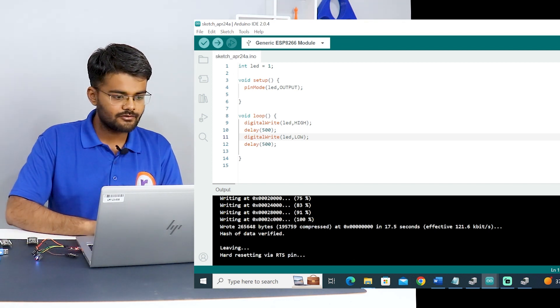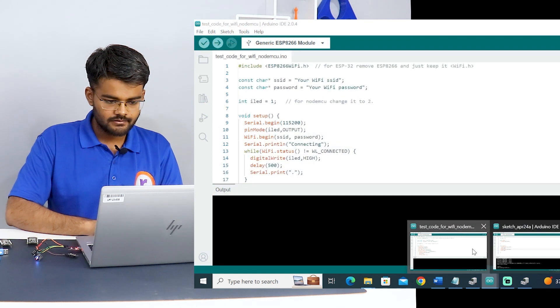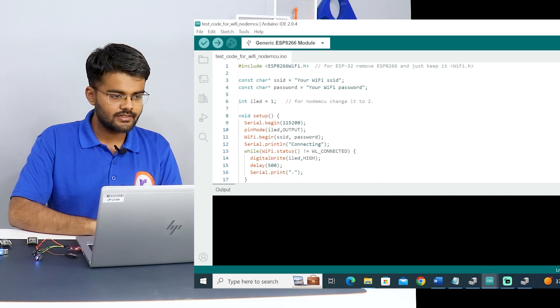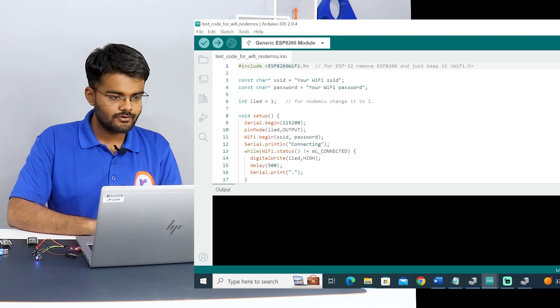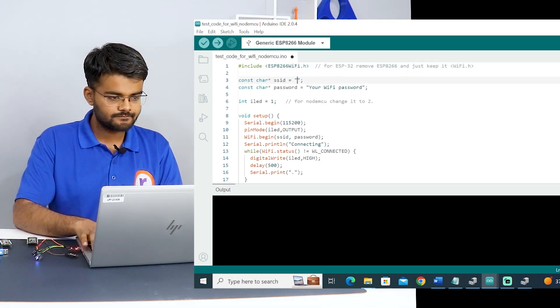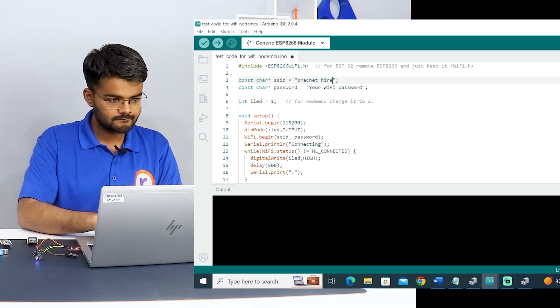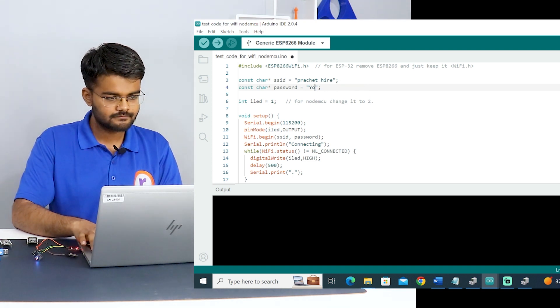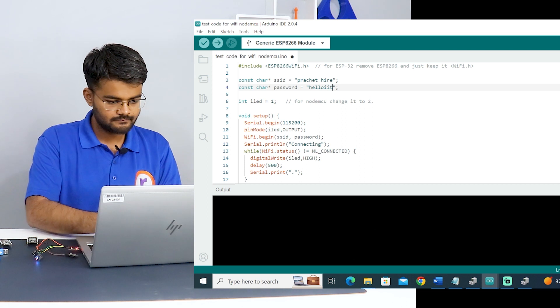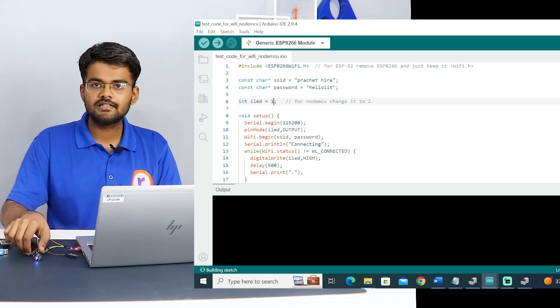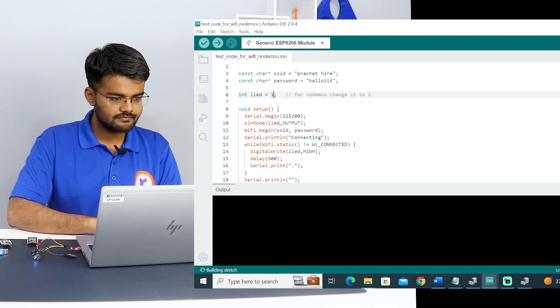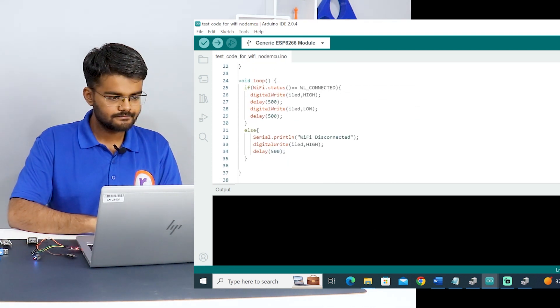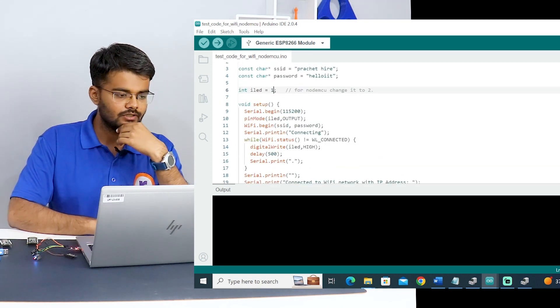Now let's test this WiFi capabilities, whether it can connect to the WiFi or not. I'll open the WiFi code. This is a test code for WiFi. At first, you have to include the library ESP8266wifi.h. Then you have to enter your WiFi credentials, your WiFi name and your WiFi password. Then you have to change the onboard LED. The onboard LED on this ESP module is 1, so I'll keep it 1.